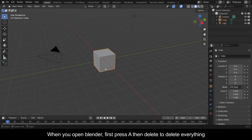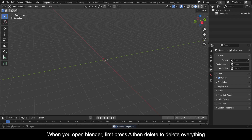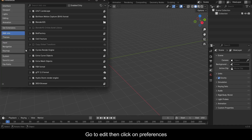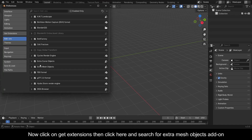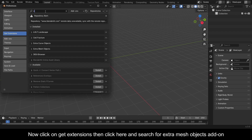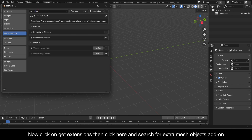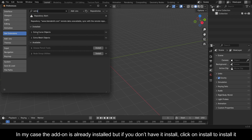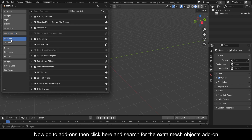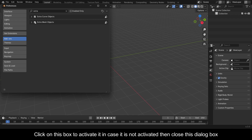When you open Blender, first press A then Delete to delete everything. Go to Edit, then click on Preferences. Click on Get Extensions, then search for the Extra Mesh Objects add-on. In my case the add-on is already installed, but if you don't have it, click Install. Then go to Add-ons, search for Extra Mesh Objects, and click the box to activate it. Then close this dialog box.